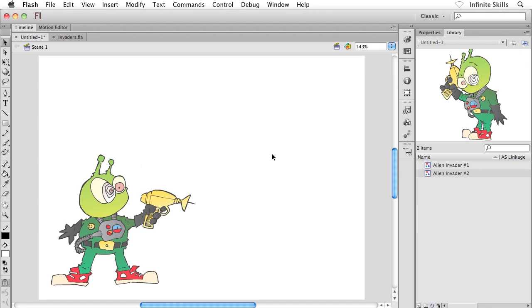Now, we don't get a copy of the Alien Invader number 2 symbol on our stage. We don't get an instance of that Alien Invader number 2 because we haven't created an instance yet. So in other words, I guess what I'm trying to say is using the first method when we selected our content, we not only created a graphic symbol, but we simultaneously inserted an instance of that graphic symbol onto our stage.